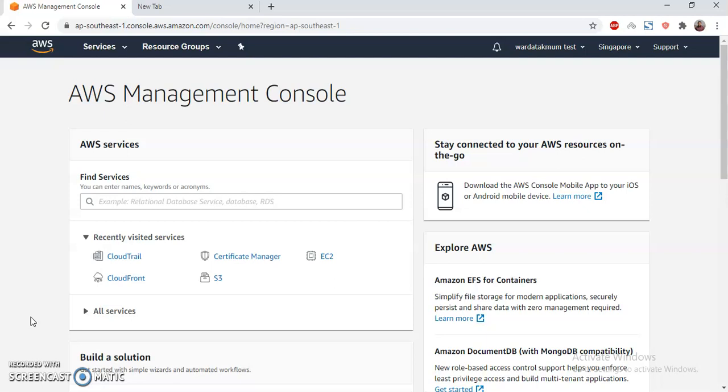So all those activities that we are doing are actually an API call, and all those API calls are tracked in CloudTrail. A couple of things are not tracked by CloudTrail. For example, if you log into your web server via SSH or RDP, then it is not tracked by CloudTrail. These are the services that are outside of CloudTrail.